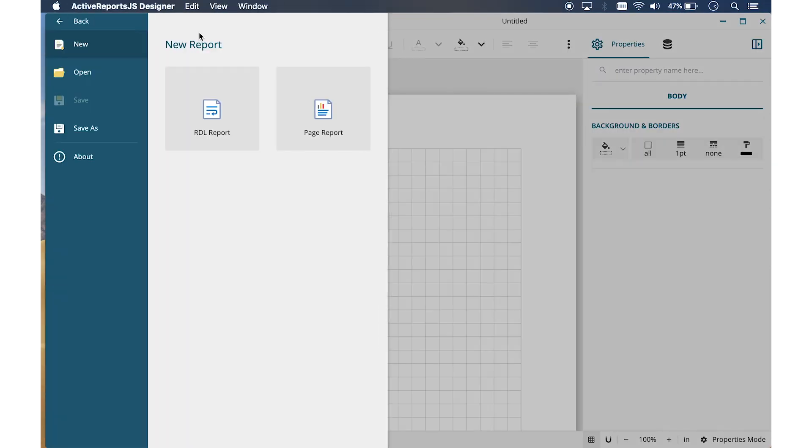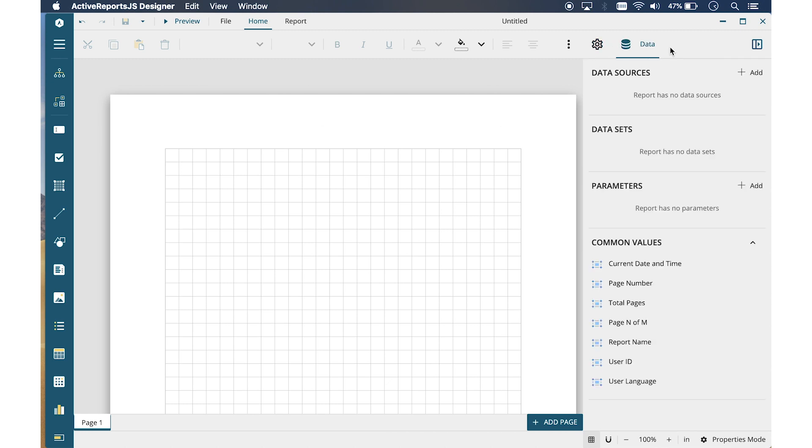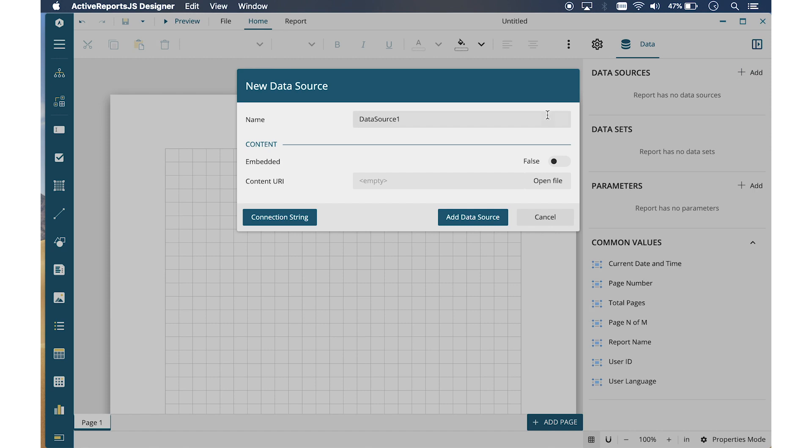First, go to the Data Panel and add a data source. We're going to load a JSON file with some data entries using the Embedded File option.